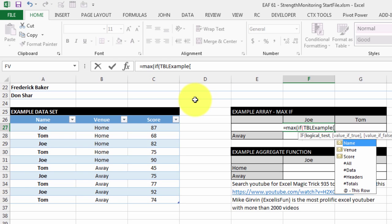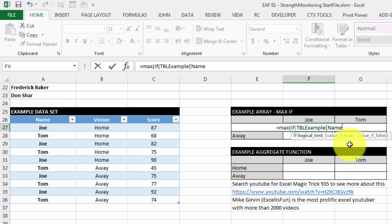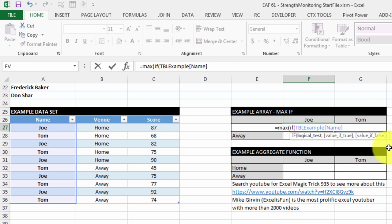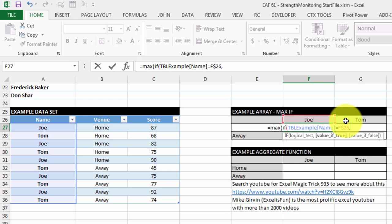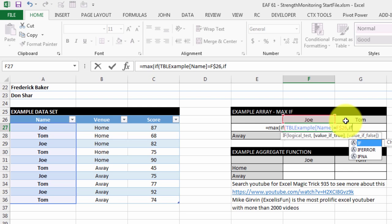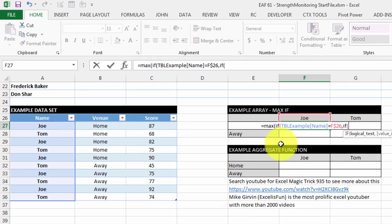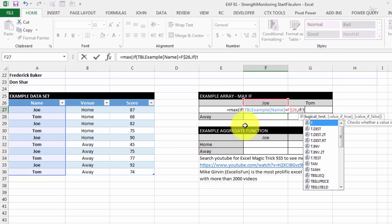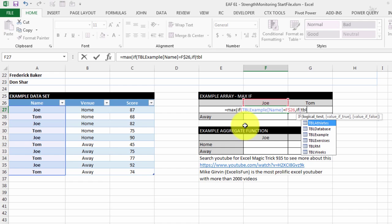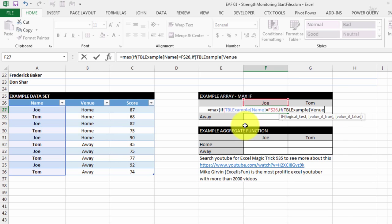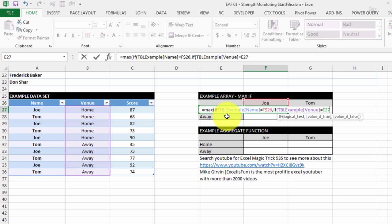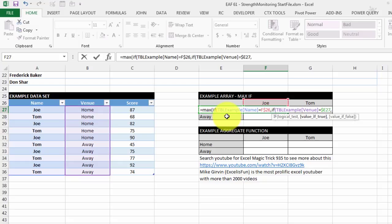My first criteria is the name equals Joe. Now if I lock the row number but not the column number, then I should be able to drag that across to Tom. Now if it meets that criteria, I want to also add a second criteria. We want the venue if it equals home.